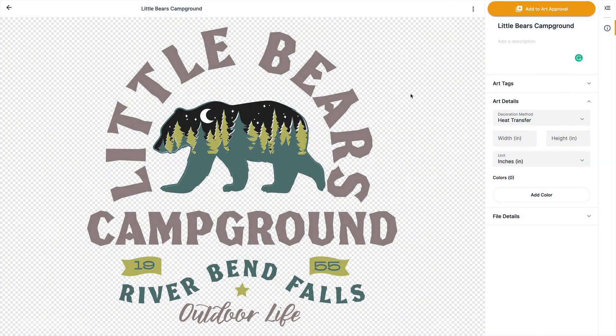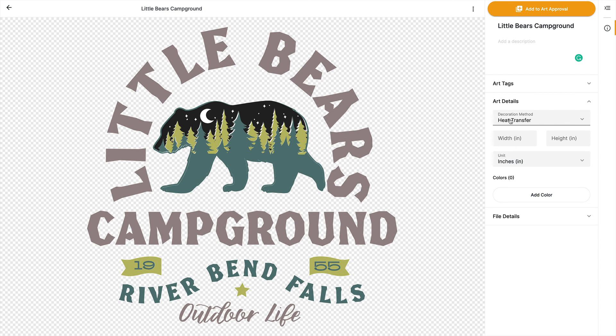Our suggestion is always, spend the extra time and be intentional about the art name, the description, the tags, and the details, because this becomes searchable content. It becomes a silo of knowledge that your whole team can tap into. So the quality of data on the onset means you're going to have quality of data in the future.